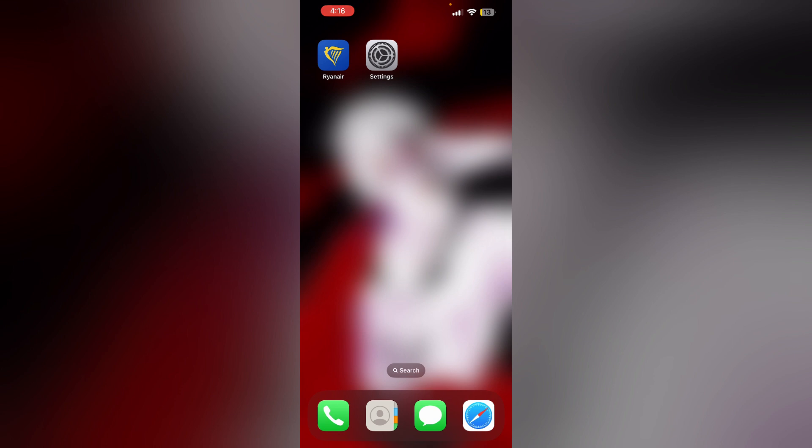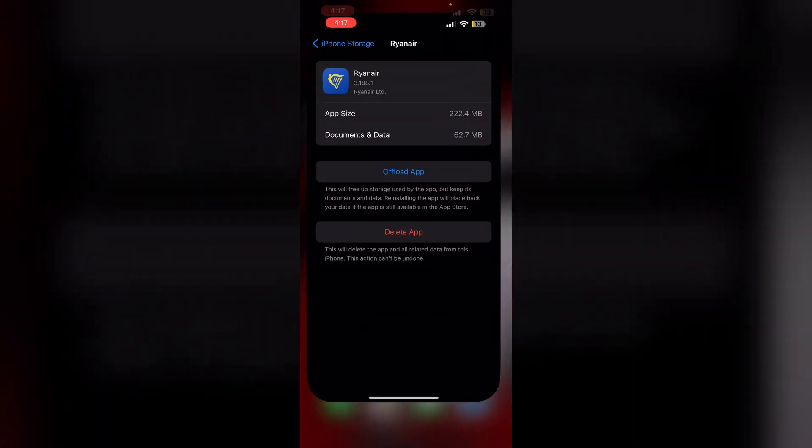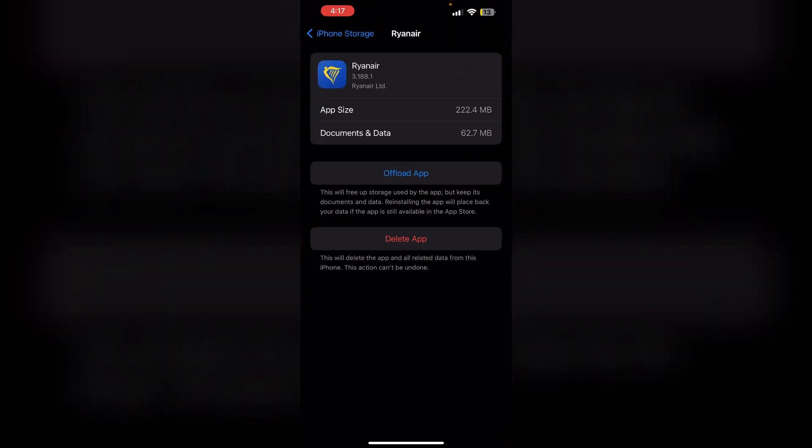But there is a workaround. First, go to Settings, then iPhone Storage, and click on Ryanair. Then tap Offload App.